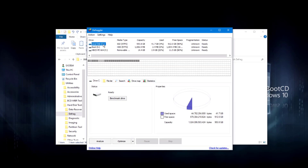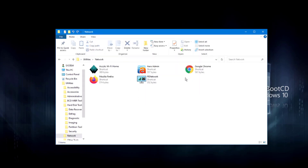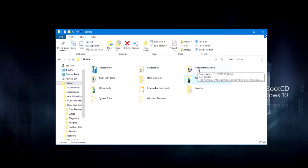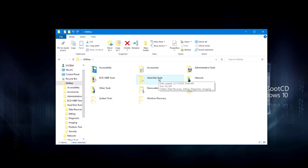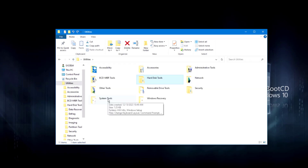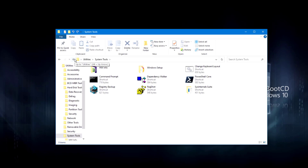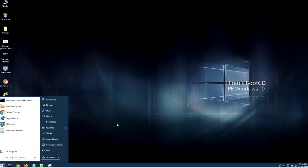I'll click on the Defrag folder and open Defragger — here I can see the laptop C drive and defrag it. There's also a Network folder. Back in Administrative Tools there's Computer Management, Control Panel, Device Manager, and Disk Management. The Hard Disk Tools folder has Data Recovery, and there's a System Tools folder as well. There's also a taskbar and the Snipping Tool.